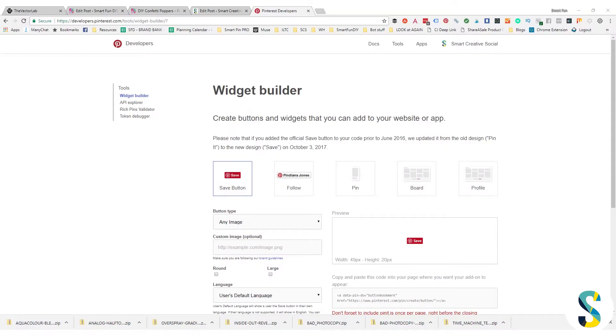Have you ever wondered why some people have this awesome pin it button on their blog post images and your blog doesn't have it?